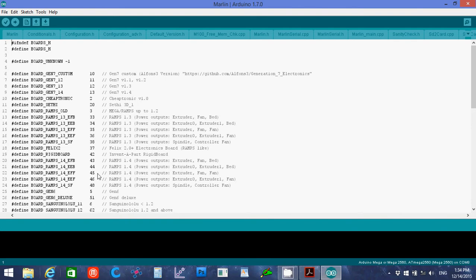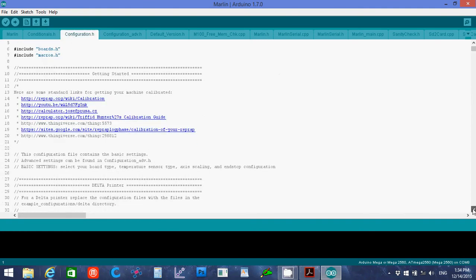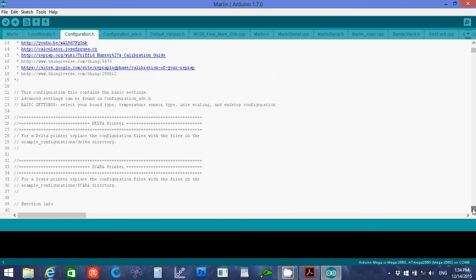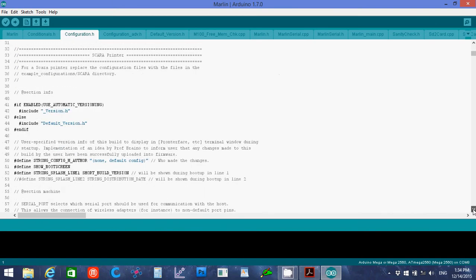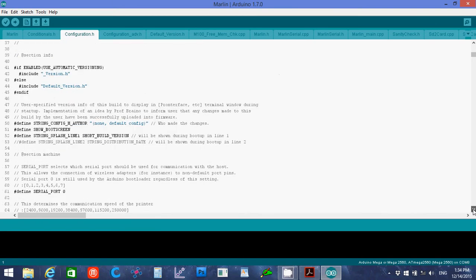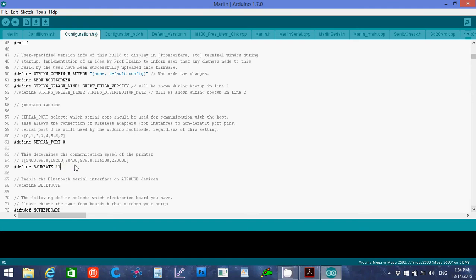So I'm going to use 45. Then we want to click on the configuration.h file, and scroll down. You want to change the baud rate here to 115200, like it says right here.